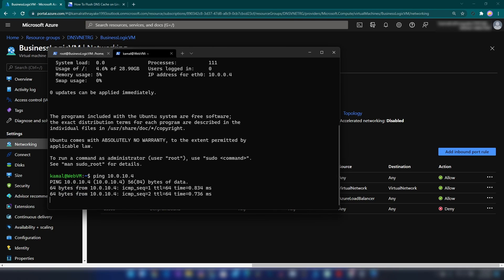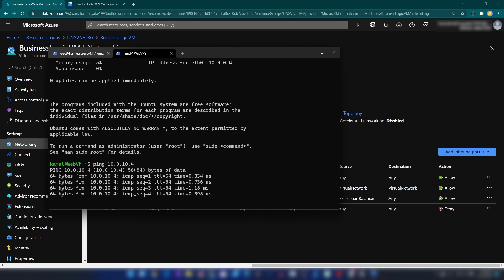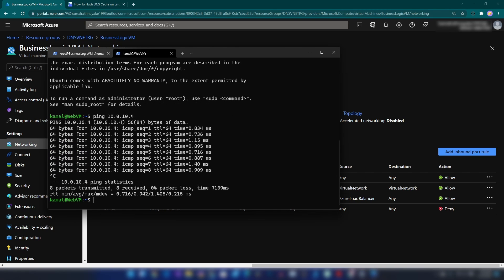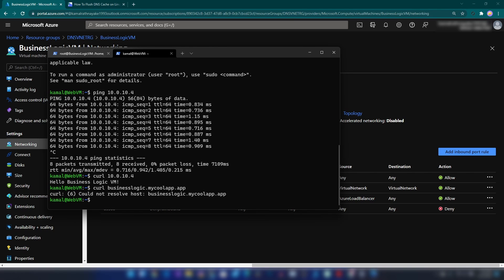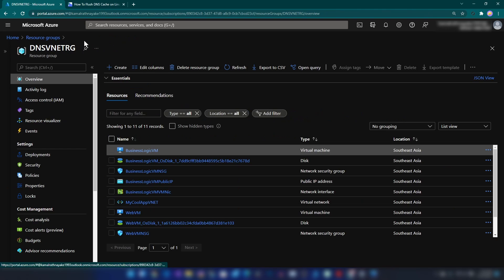From the web VM, let's ping the private IP address of the business logic server — and yes, we can access it. We can also view the web page deployed there. Now let's try to access it with a domain name. Obviously this does not work because we haven't configured the DNS server in this virtual network.